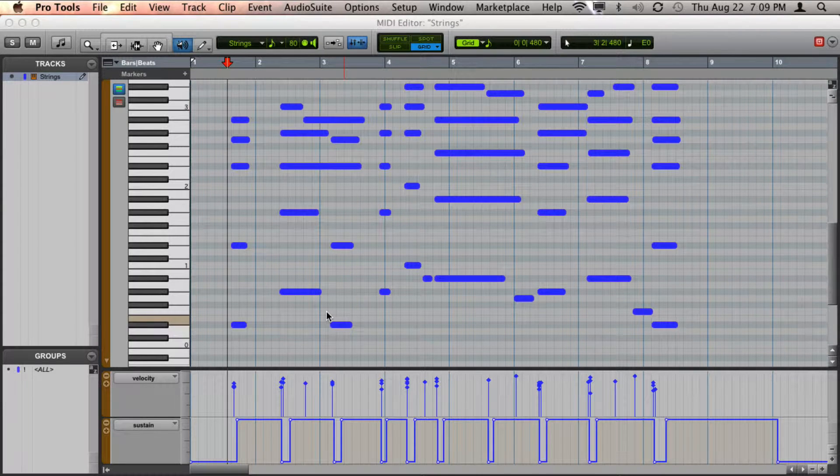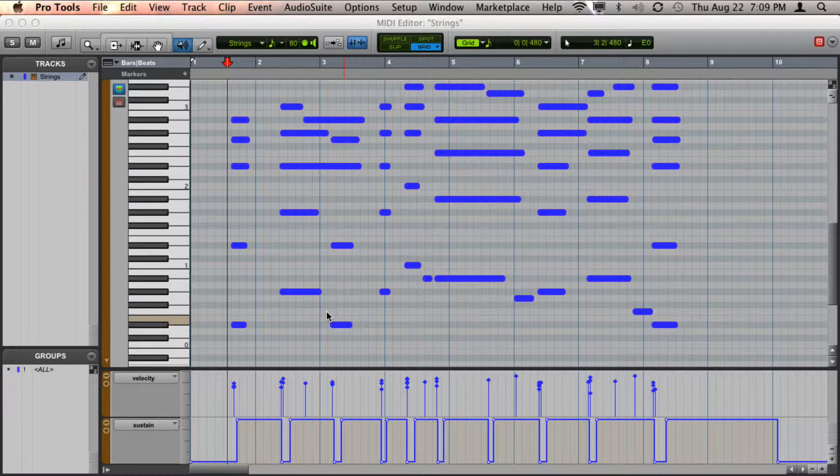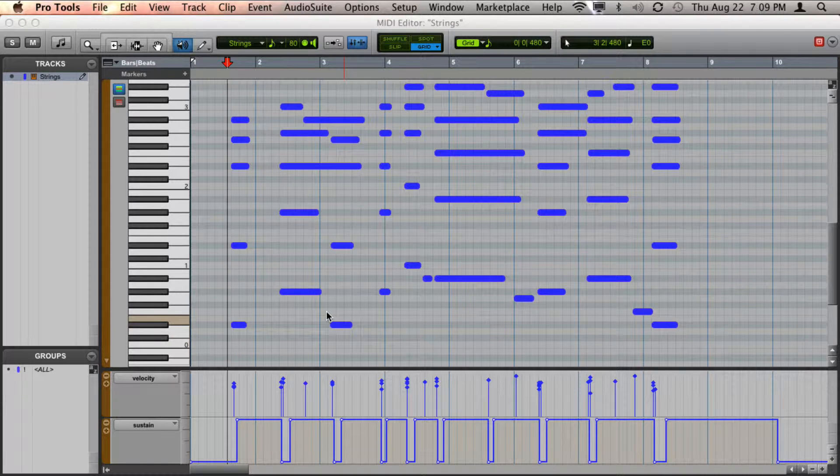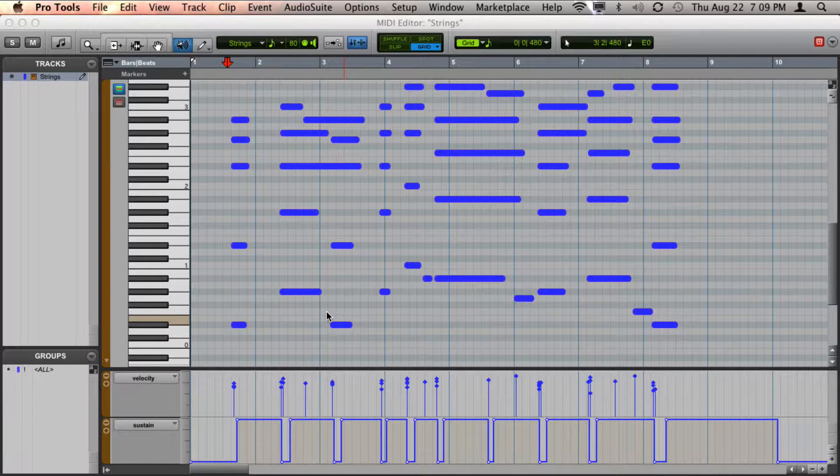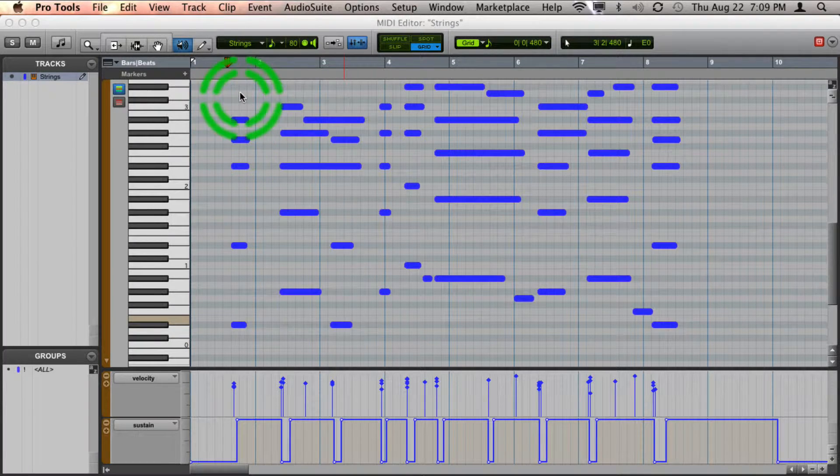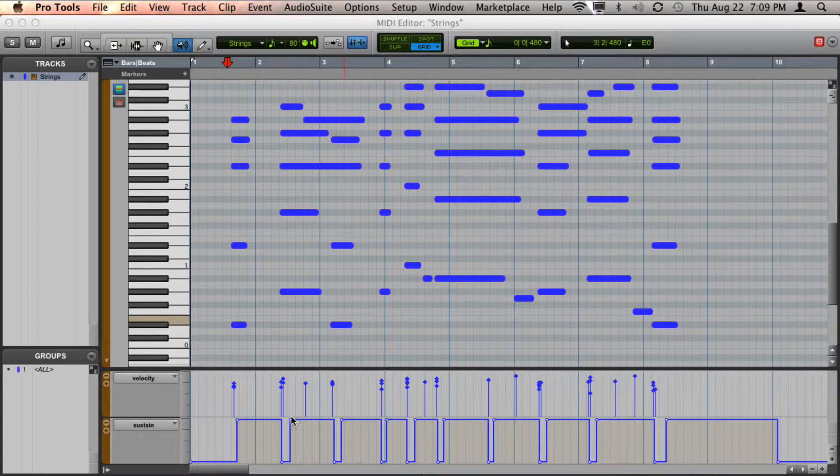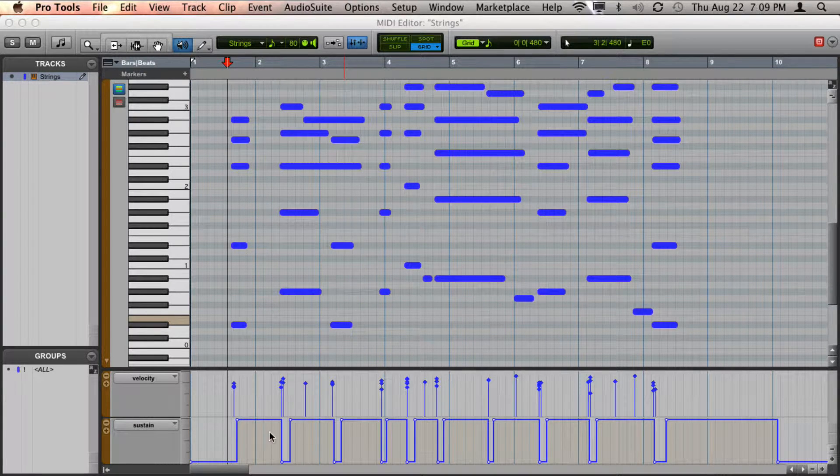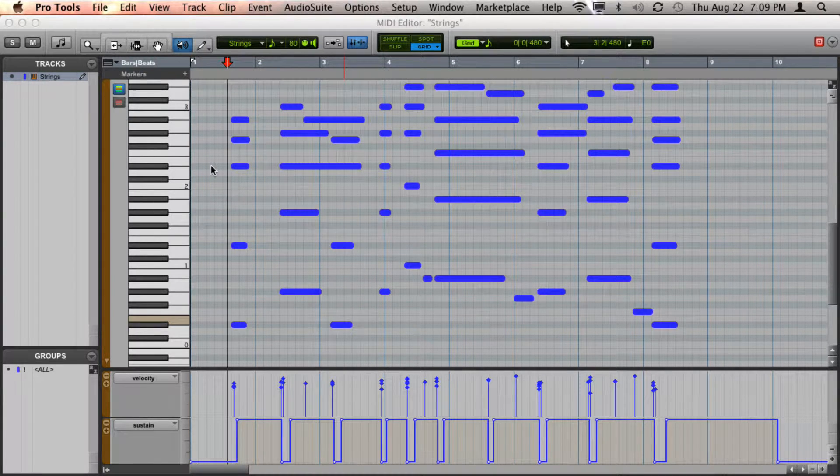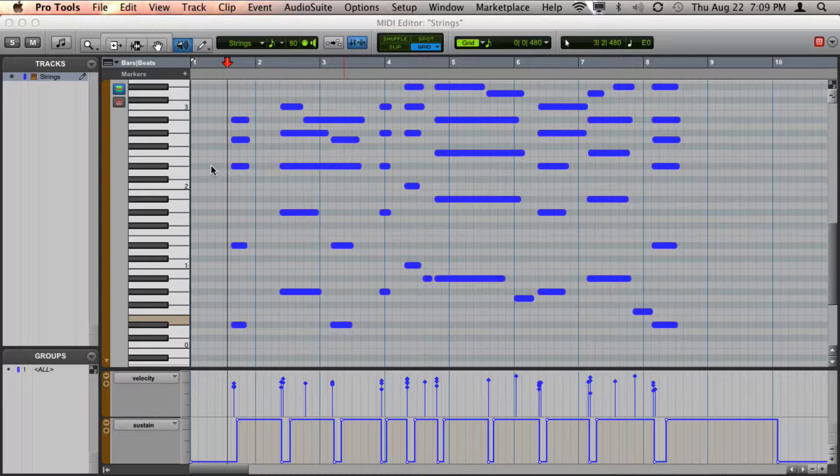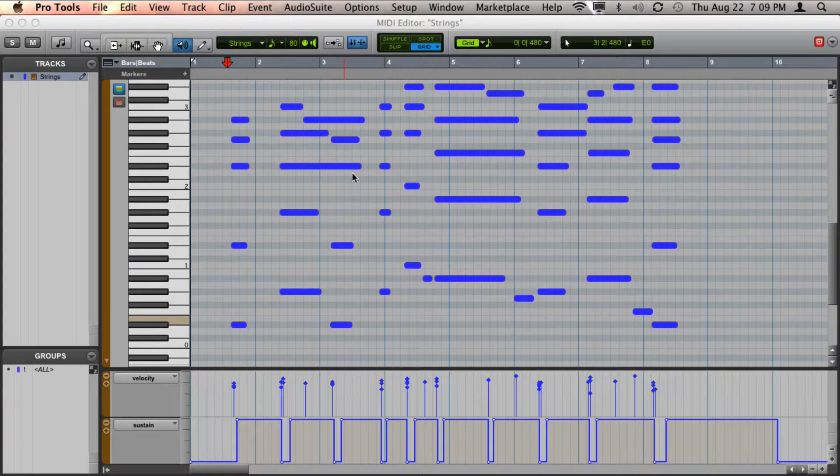One of my favorite MIDI transformations you can do in Pro Tools is lengthen out notes according to what you've done with your sustain pedal. So let me show you how this comes in handy.